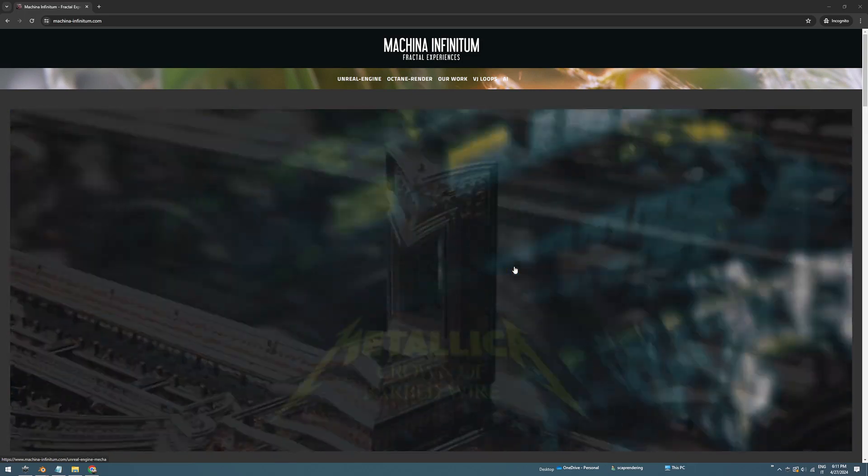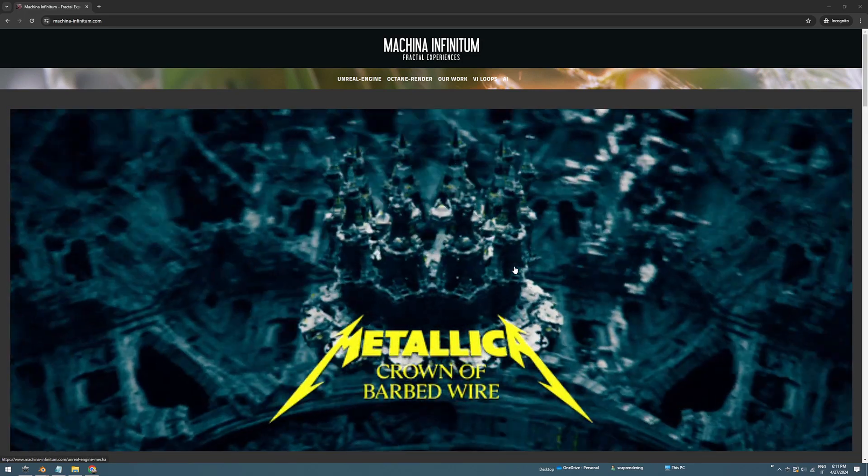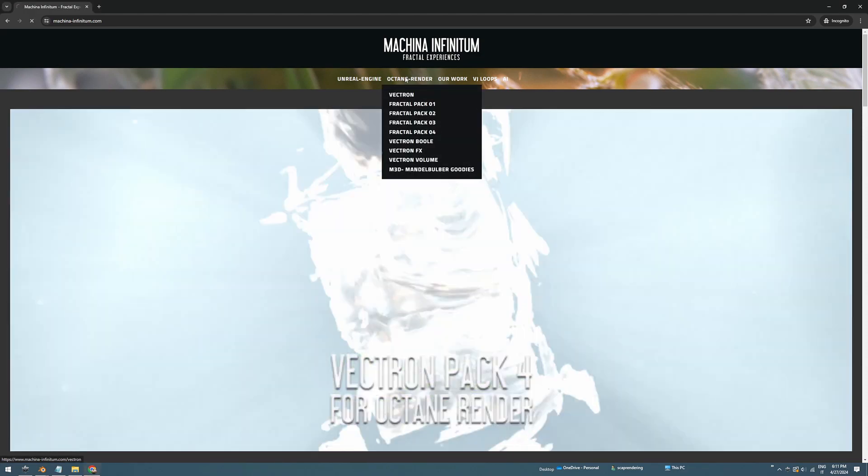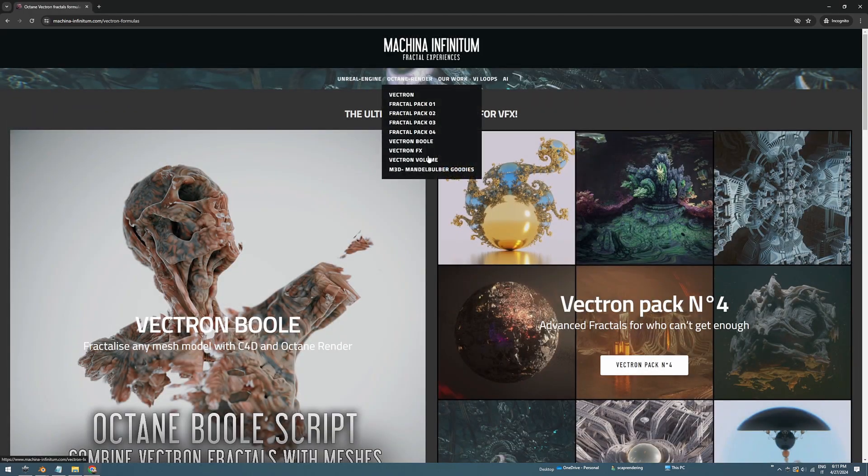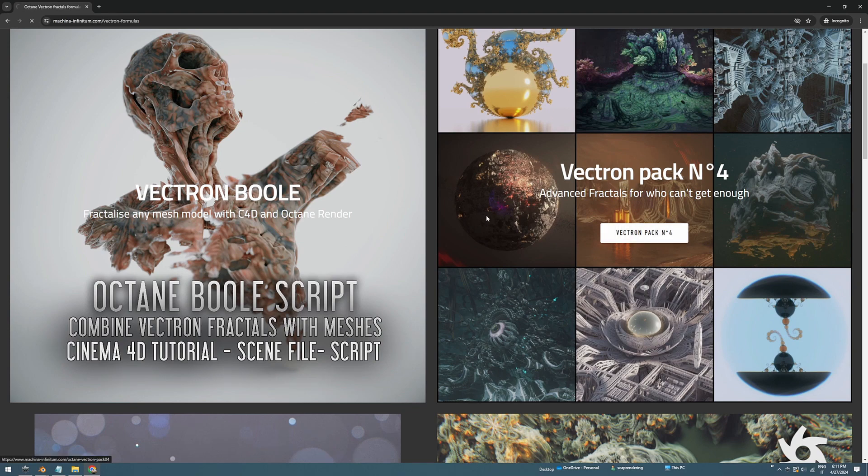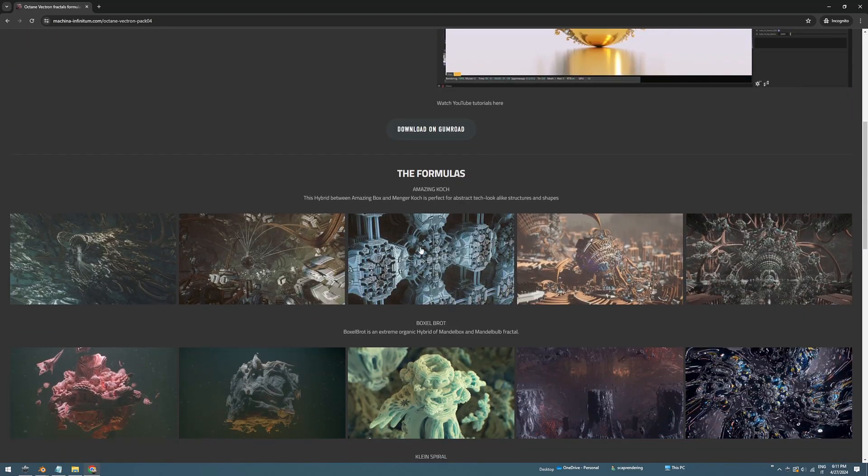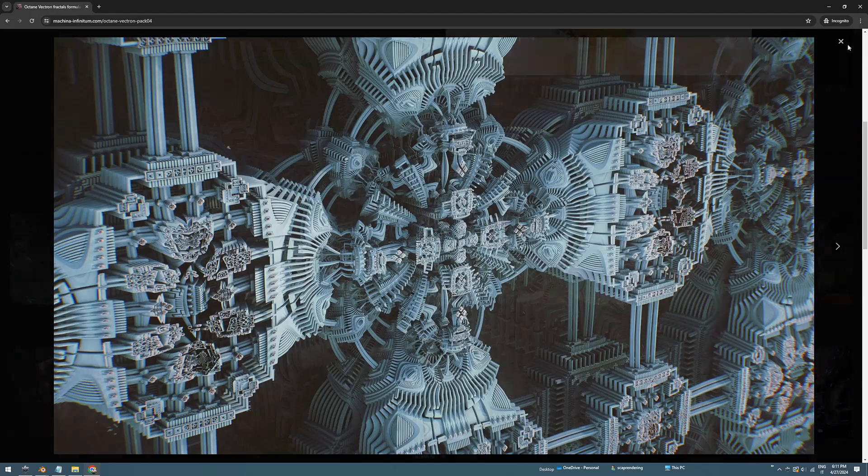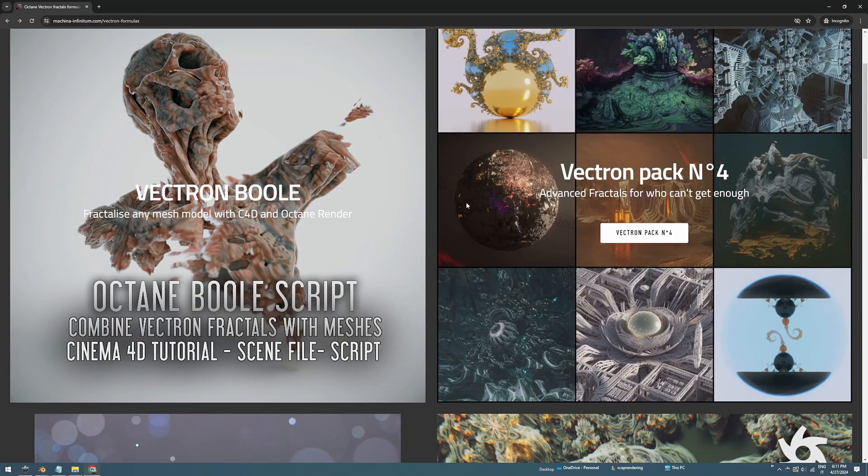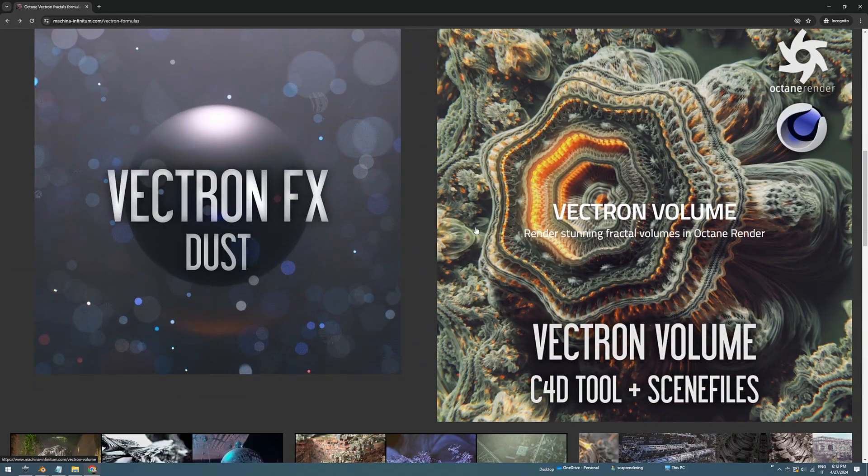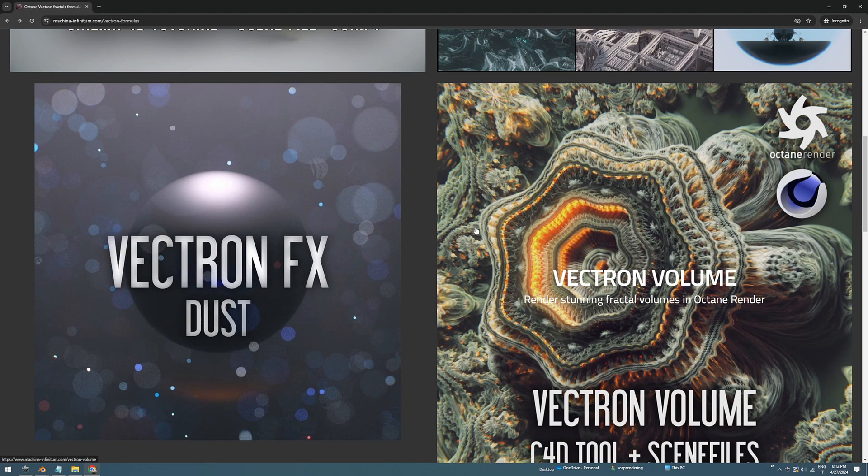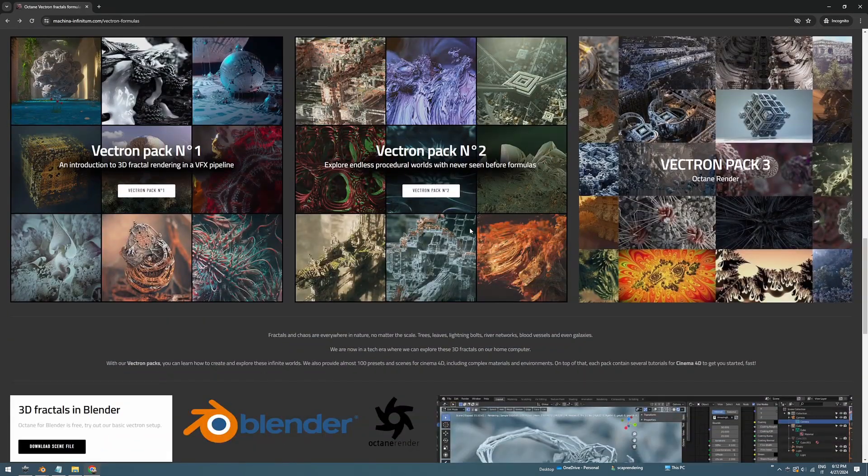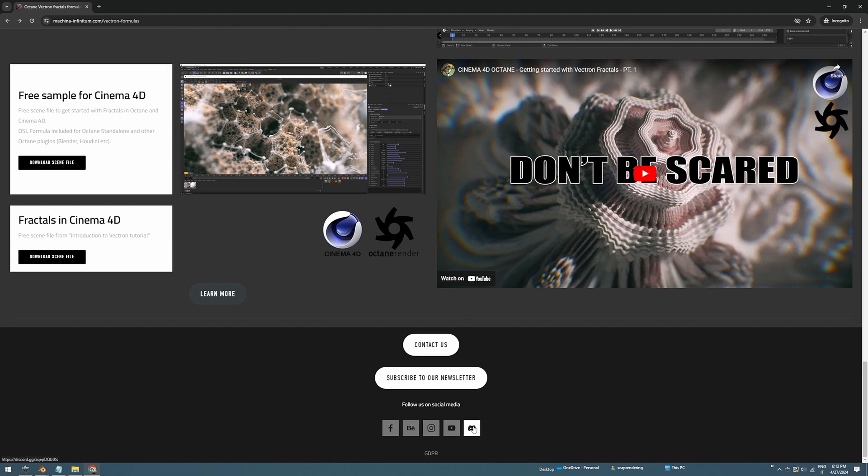If you enjoyed this tutorial and Octane background on our website, you can play with these different formulas. We have different packs like Vectron pack 4 which is the latest and has different kind of fractals, and also it's Blender supported so you can play with that. We have a lot of tutorials. Many tutorials are for Cinema 4D but you can simply adapt to Blender. If you need a specific help just please reach out to us, we also have Discord so feel free to join and see you guys soon.